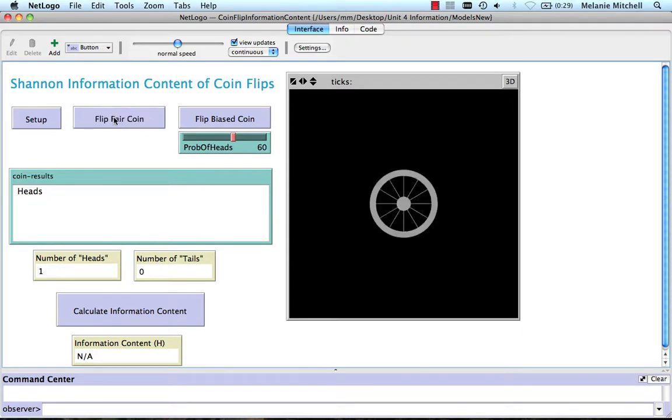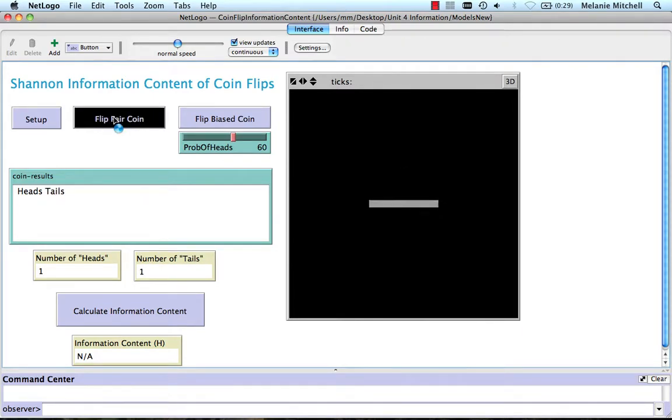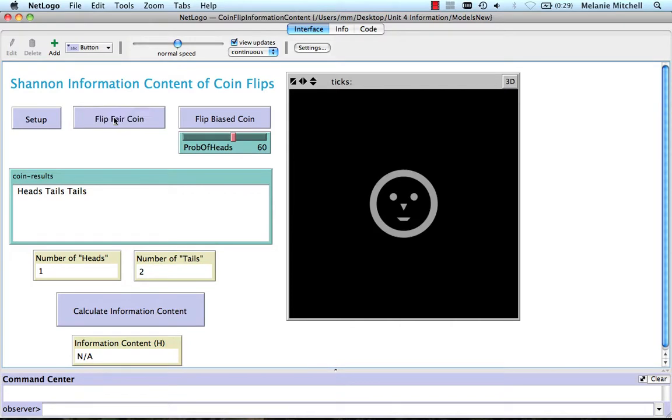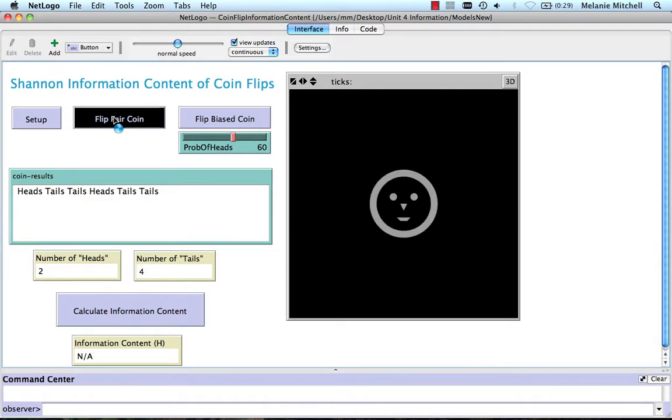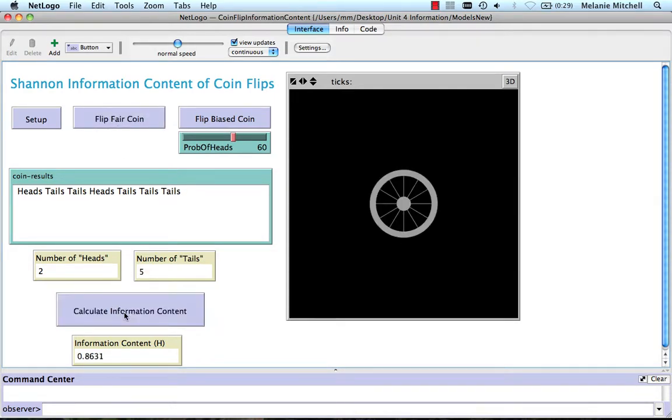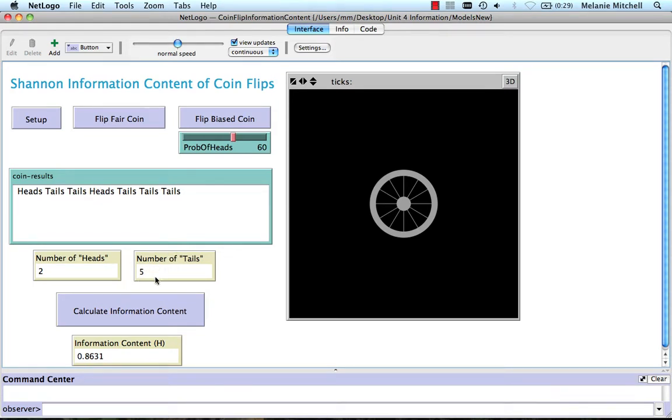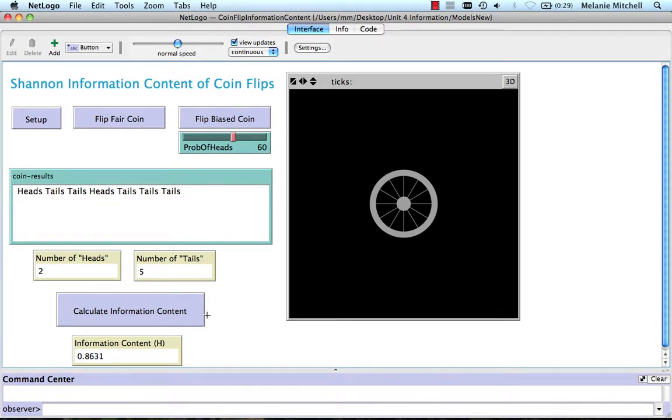I can flip it any number of times, and it's just flipping at random. And after I get some collection of these things, I can then calculate the information content. And it shows me what information content it's gotten so far. So even though this is a fair coin, we see that we've still gotten five tails and only two heads, because we've only done seven flips. So we haven't yet gotten enough statistics to really see that heads and tails each have a 50-50 chance of coming up.